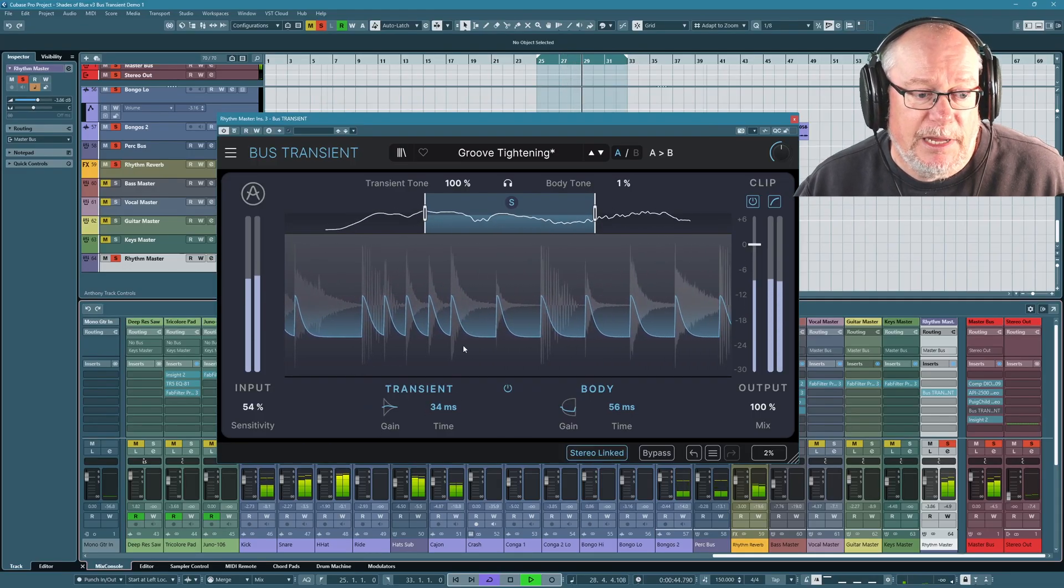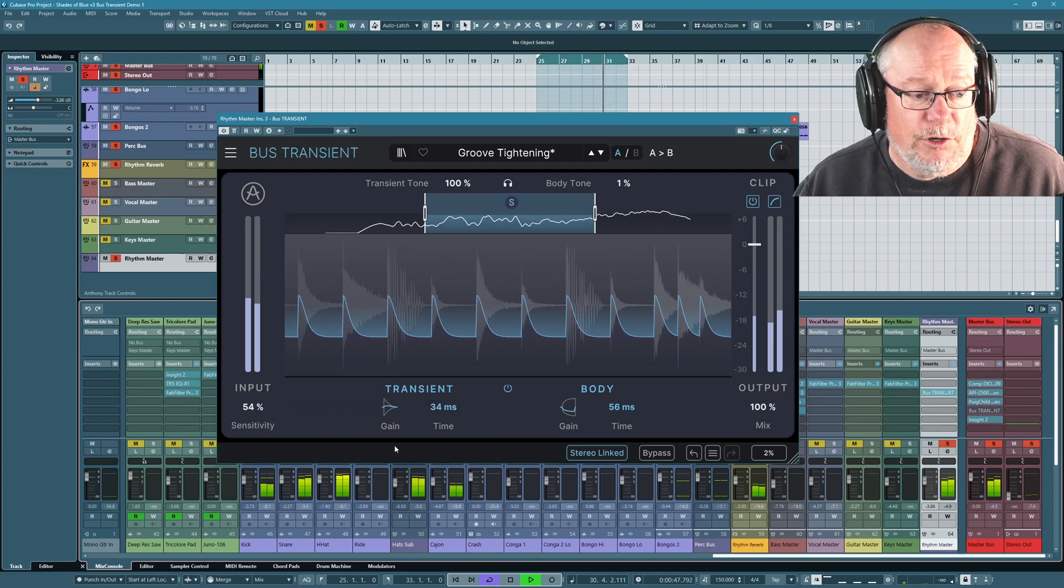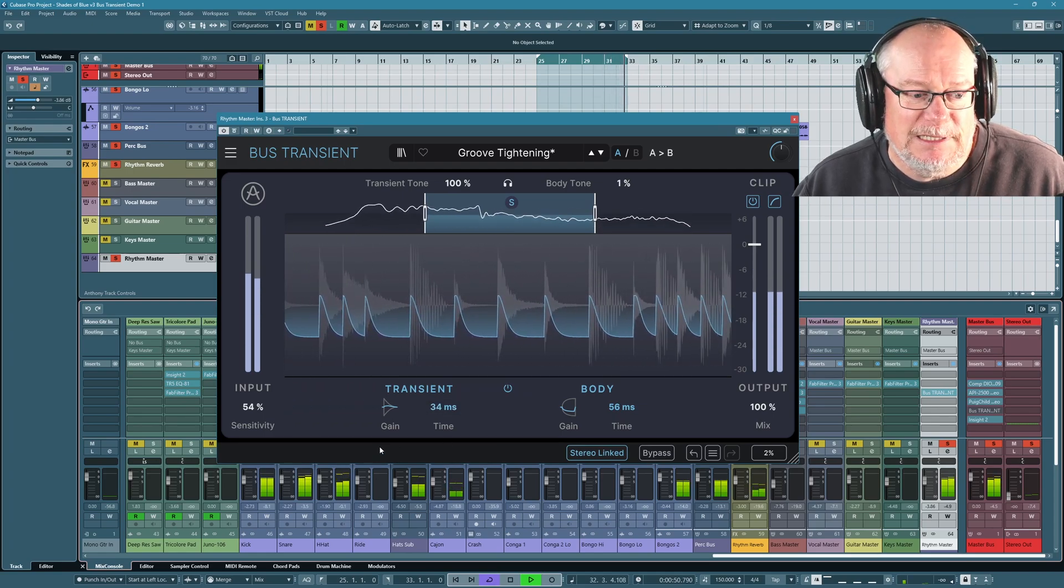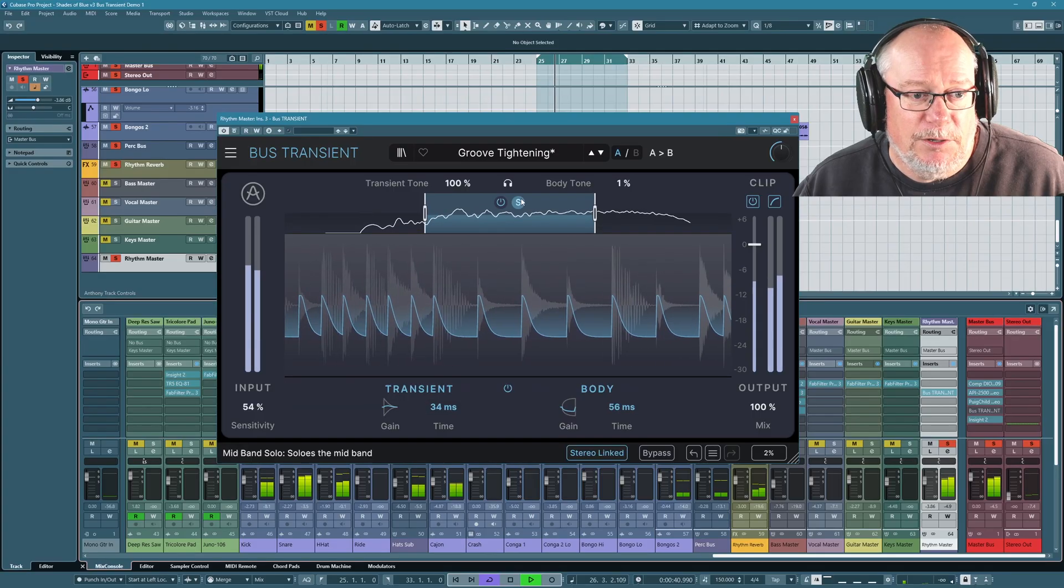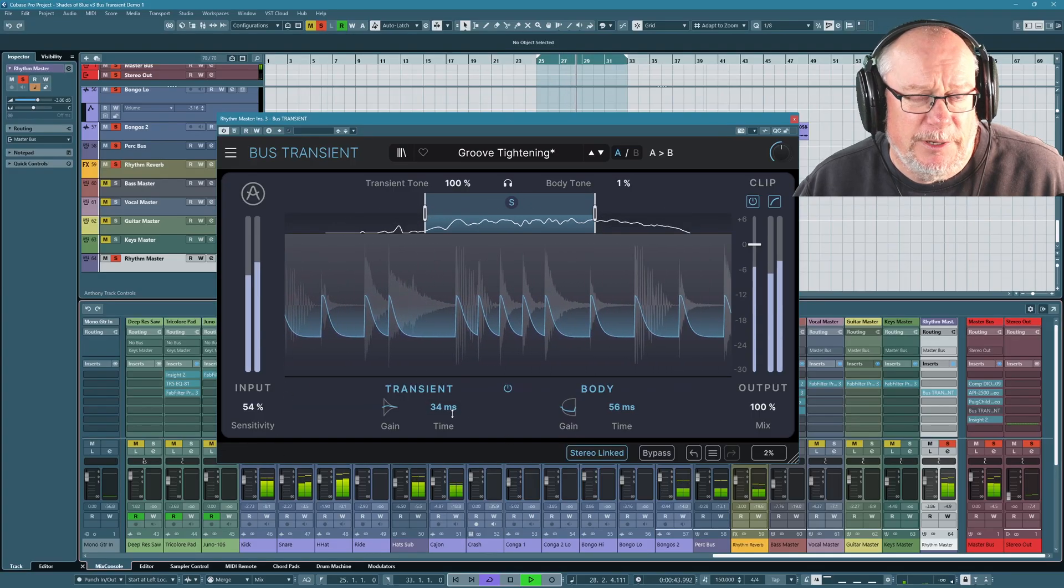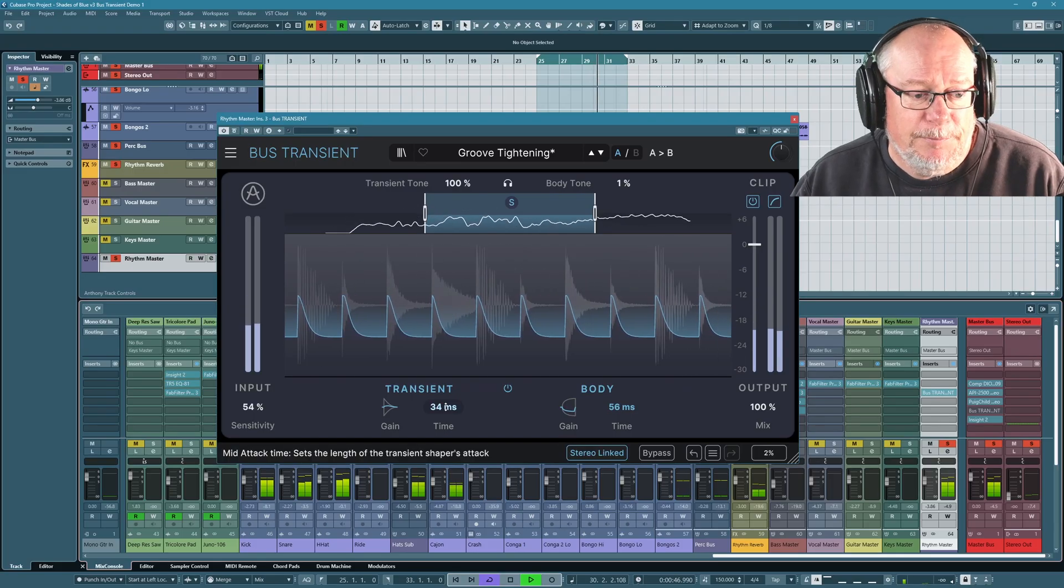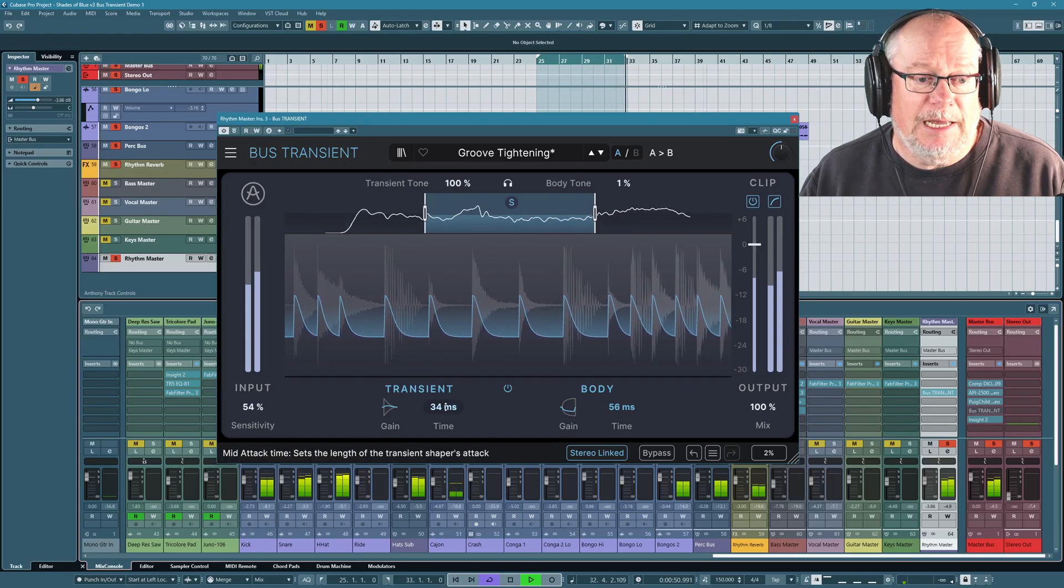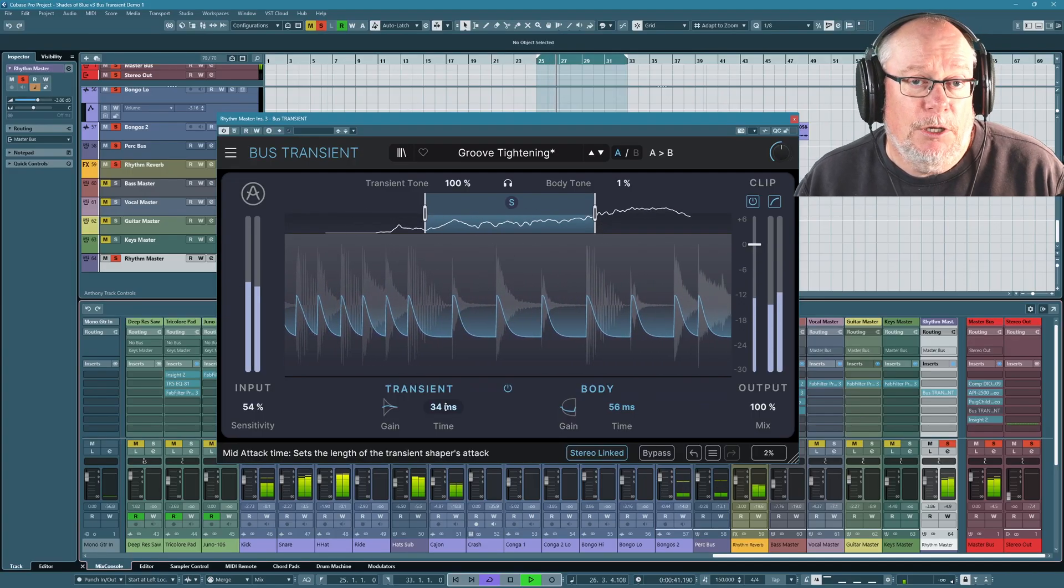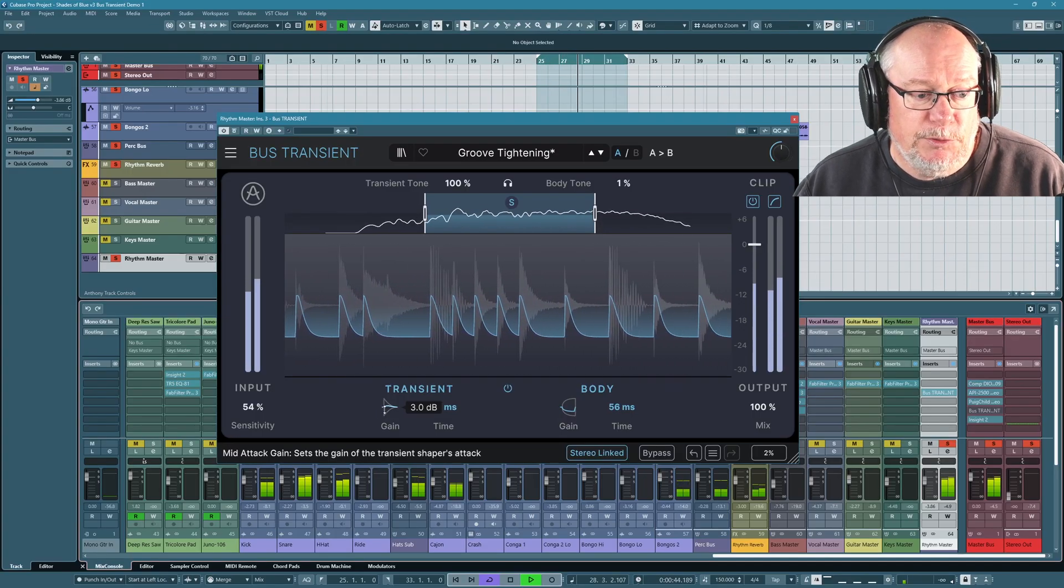It's split the transient up into two sections. Firstly, we have the transient stage. And if you hover over and get into the habit of using Archery's IntelliSense, the pop-up help at the bottom of the window, every control that you hover over, it's going to tell you what it's doing and it's just great. So if we hover over the transient attack, it sets the length of the transient shaper's attack. So this is the initial period of time over which it's going to do something.